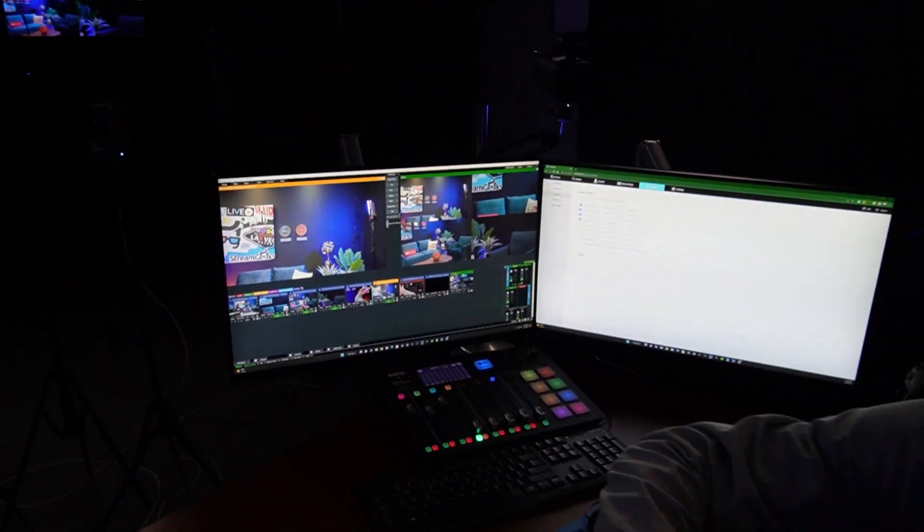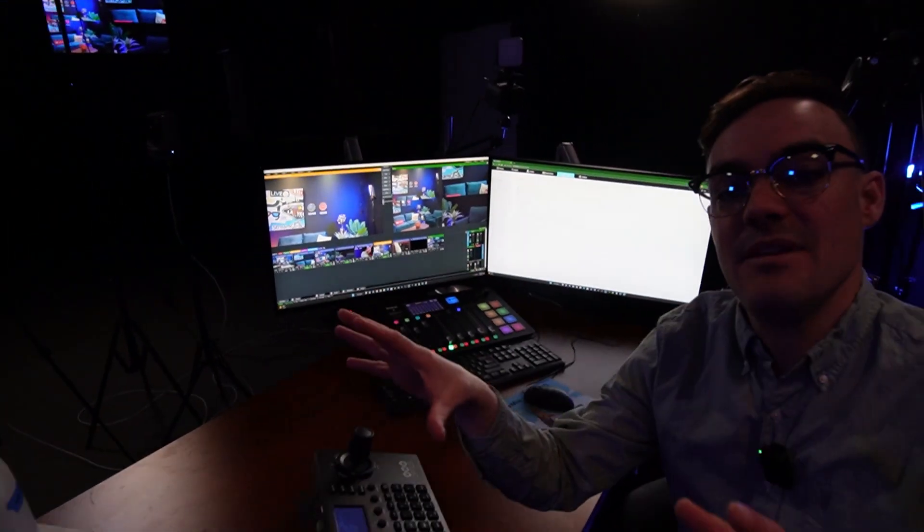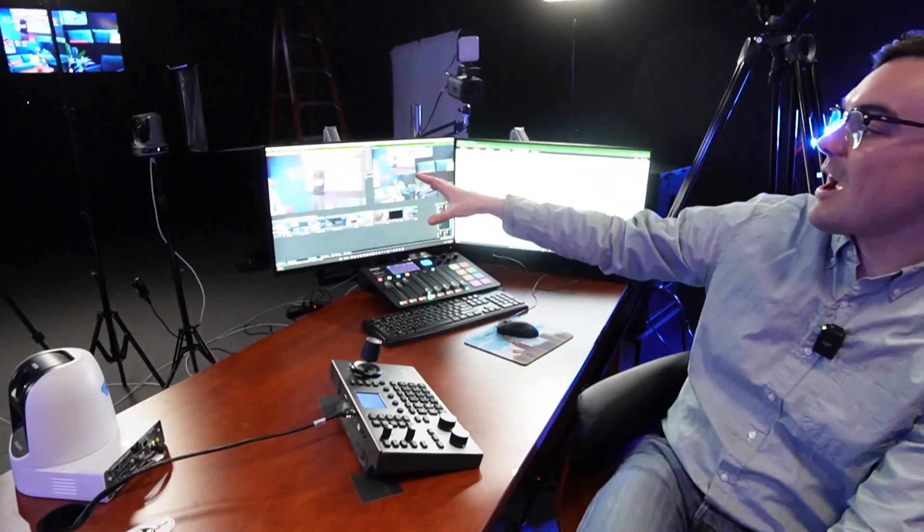You can have as many PTZOptics cameras as you want with the new PTZOptics Move features of built-in auto-tracking, and easily start and stop auto-tracking.